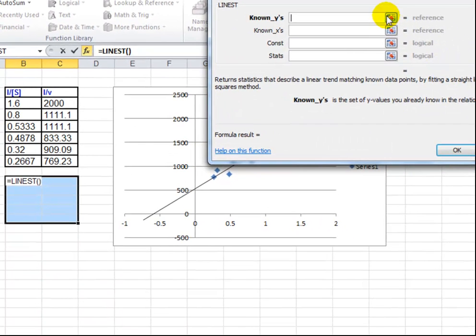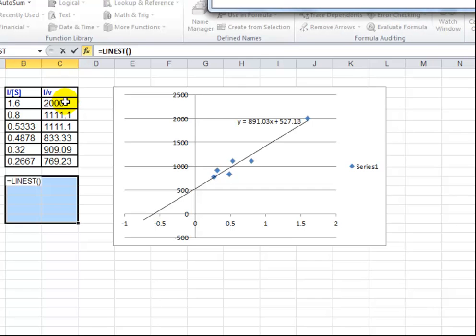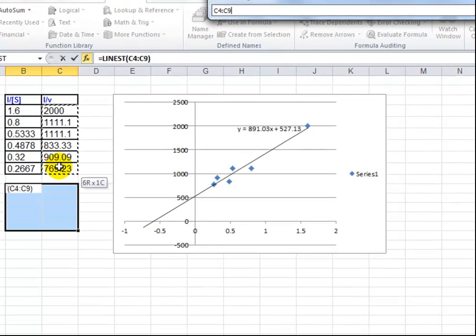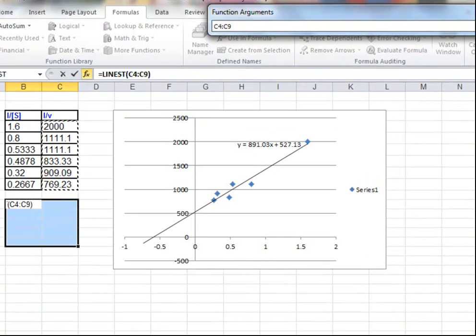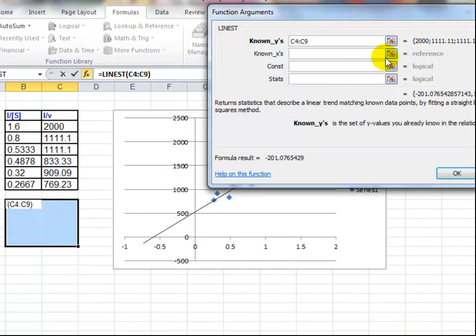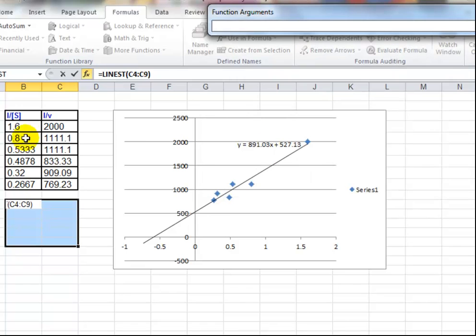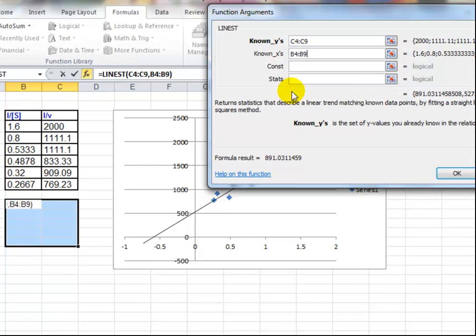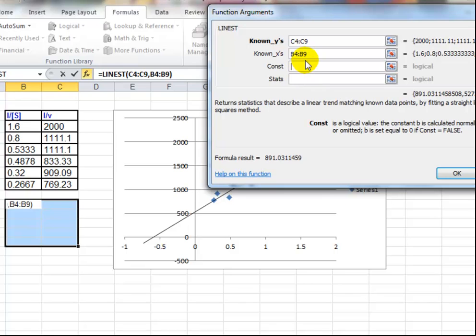Right, now it's asking for some values. So the known values for Y, the ones the error bars are on, are these. Known values for X, 1 over S, and there's a couple of other parameters which we just need to fill in by typing the word true.